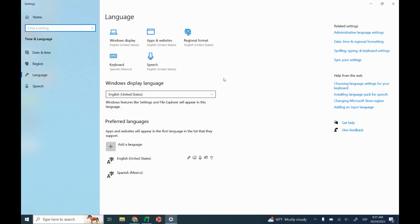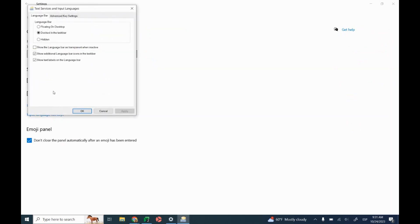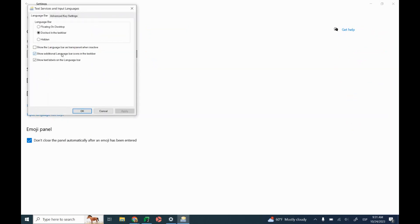Once you've added a language to your keyboard, so I've got English and Spanish down here, if I click up here on keyboard, I can set something so that it's easier to find in the future. If I click on language bar options, I can show additional language bar icons in the task bar.